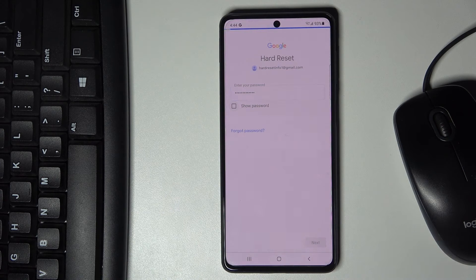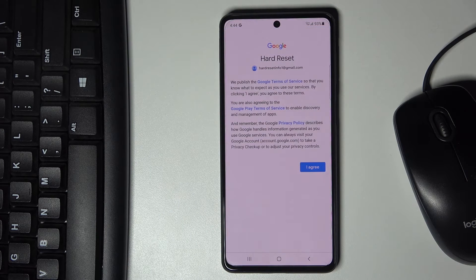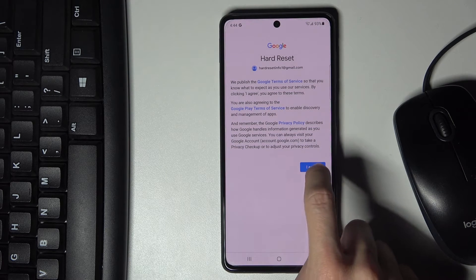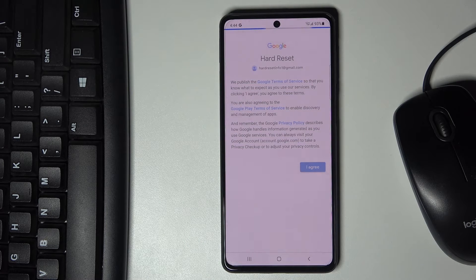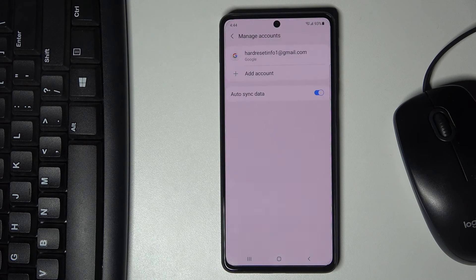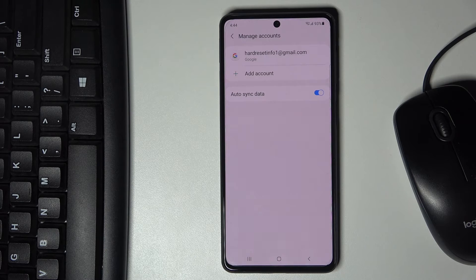Here you can read the Google Terms of Service, Google Play Terms of Service, and the Privacy Policy. If you agree with all the terms and conditions, tap on I Agree and then Accept. That will be all — as you can see, the account has been added.